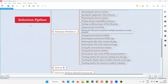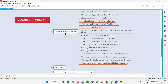Hello all, welcome to the Selenium Python training series. In this session, as part of Selenium WebDriver, I am going to practically demonstrate how to check whether an element is in an enabled state or disabled state. So let's get started.